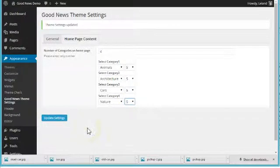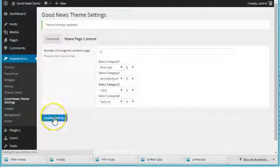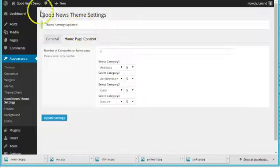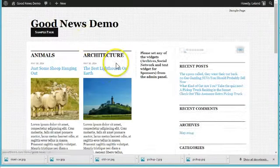I'm just going to go ahead and do five for each, and go ahead and update the settings, and check out your new homepage.